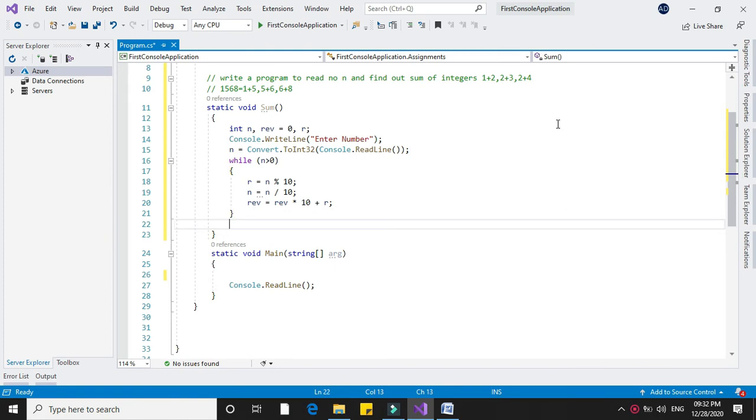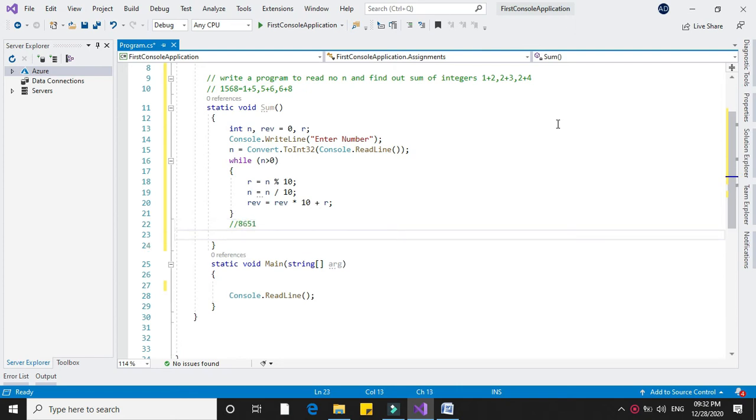With this we get the reversed number 8651. Now we will process this reversed number with while reverse greater than 0.